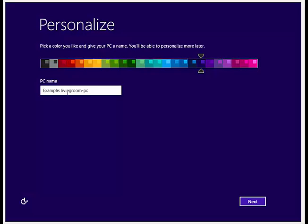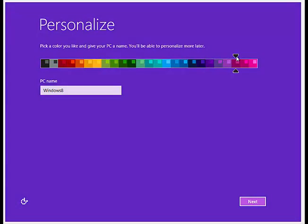After typing a computer name for your home or office network and choosing a right color scheme, when you move next,